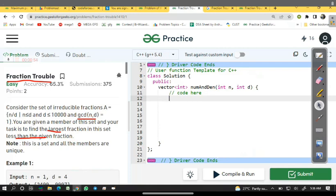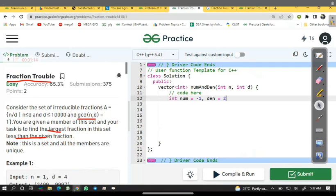Int numerator equal to minus one and denominator equal to one. You may take any number firstly such that numerator upon denominator is less than zero.